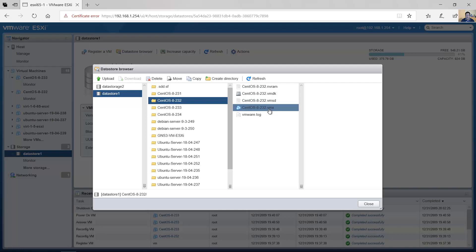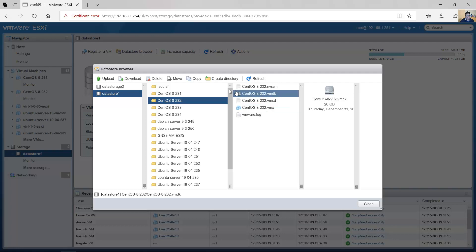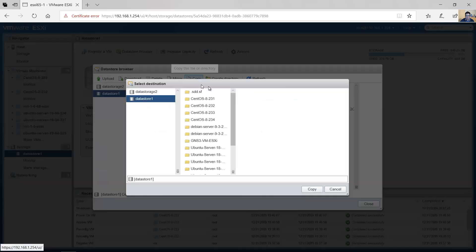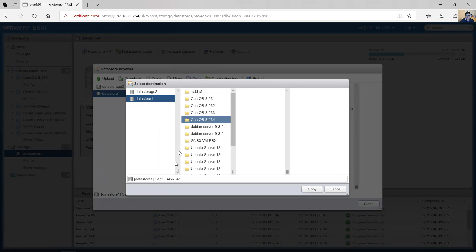The VMX file stores settings for a virtual machine created with the new virtual machine wizard — it includes the memory, hard disk, and processor limit settings, and it enables the virtual machine to be started in the software. First, select the virtual hard disk, copy it, and set the destination as the new directory 'to34'. That is the destination — then copy.